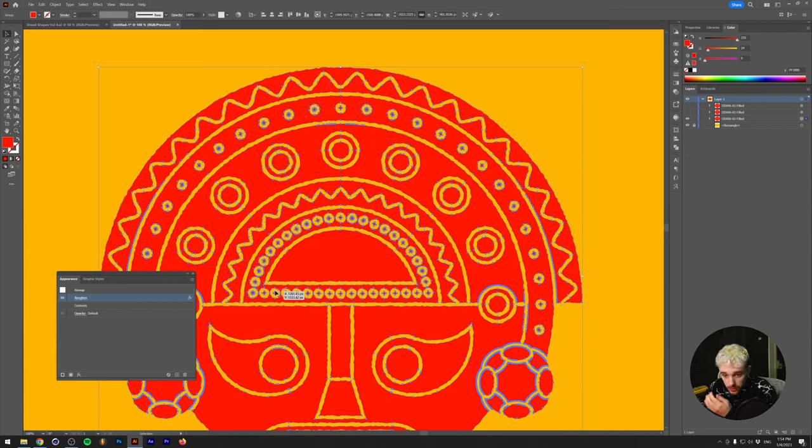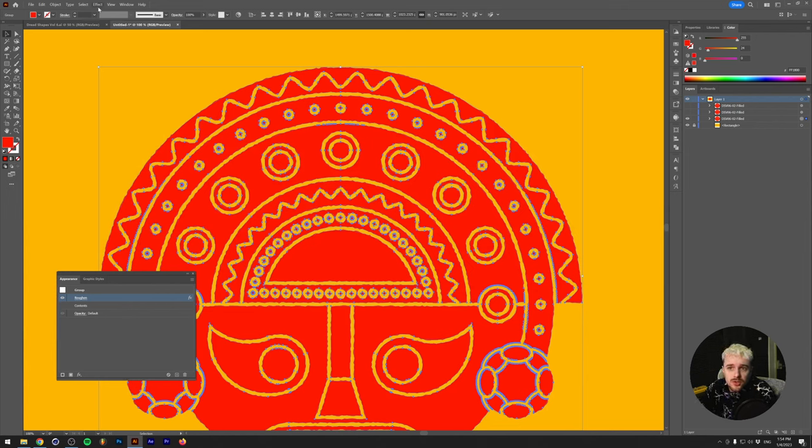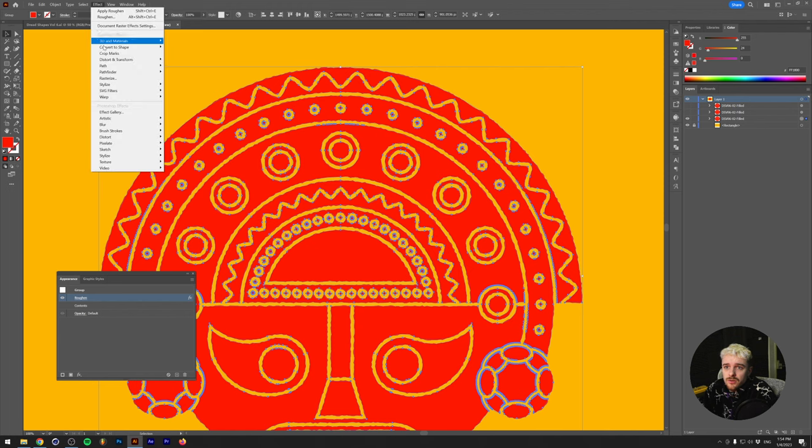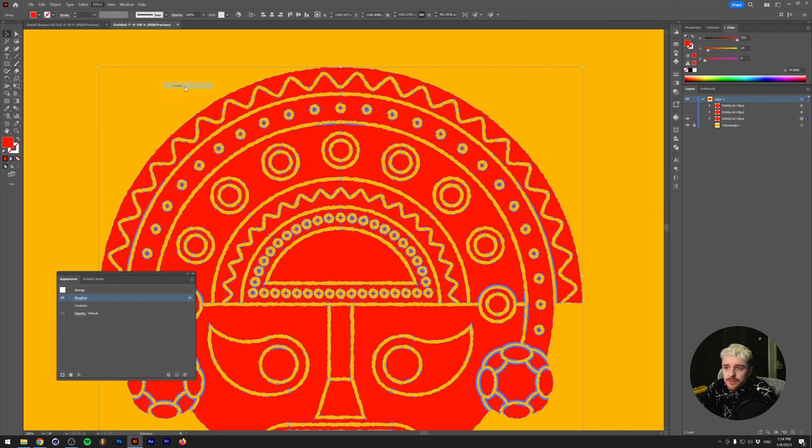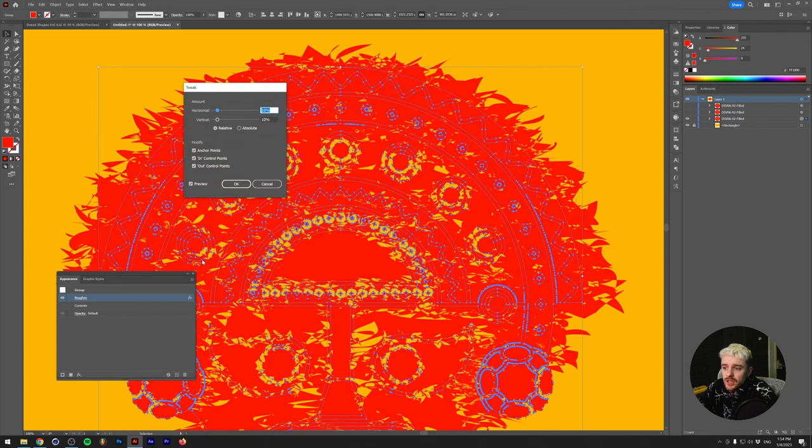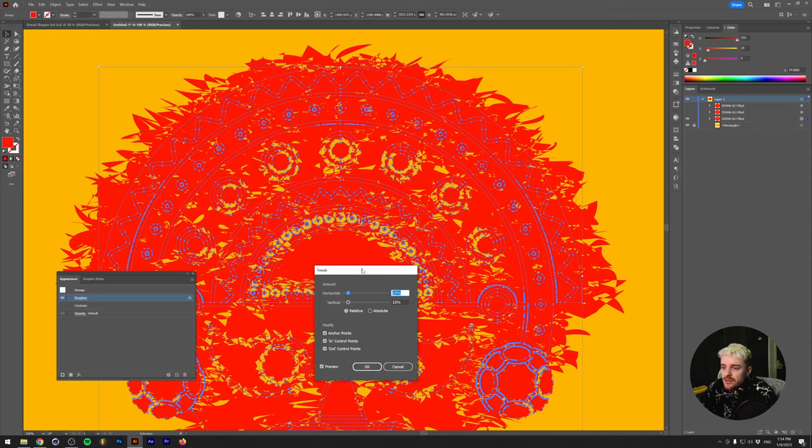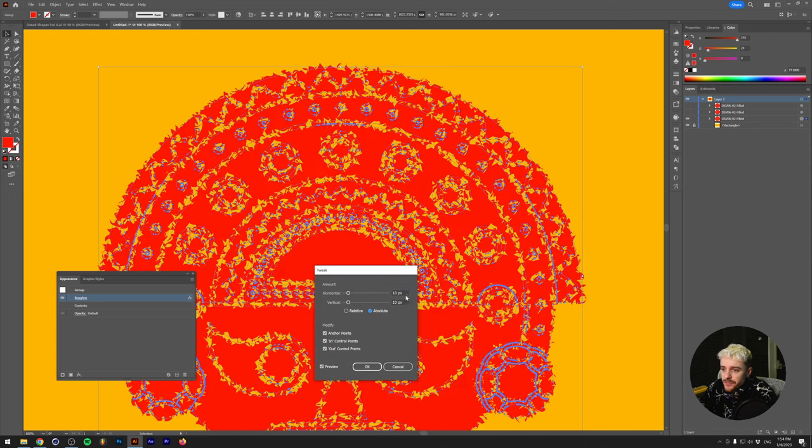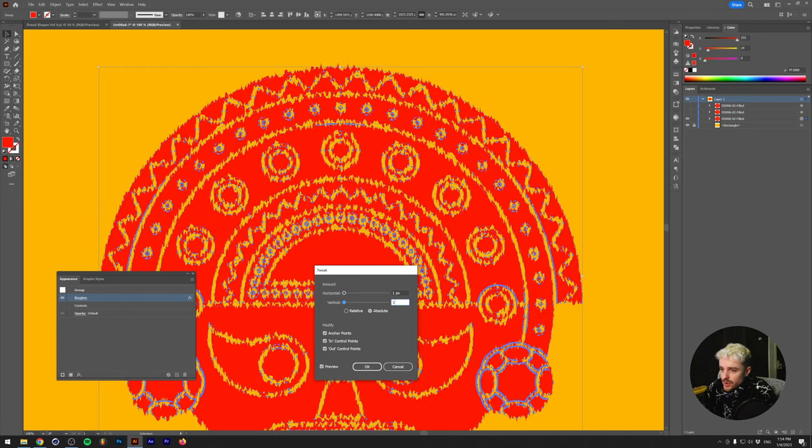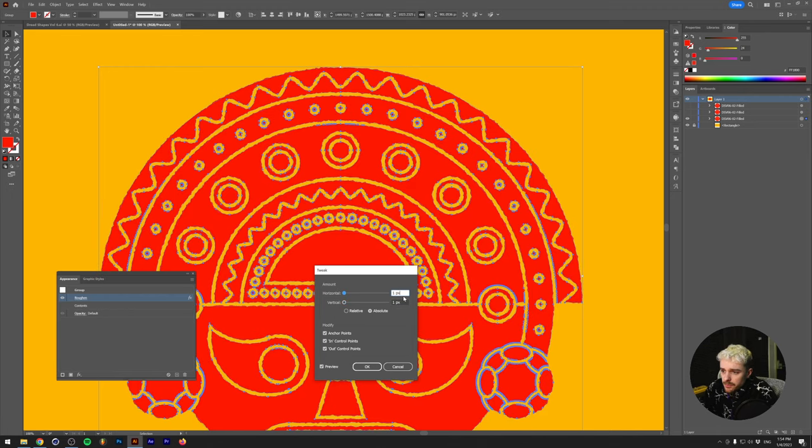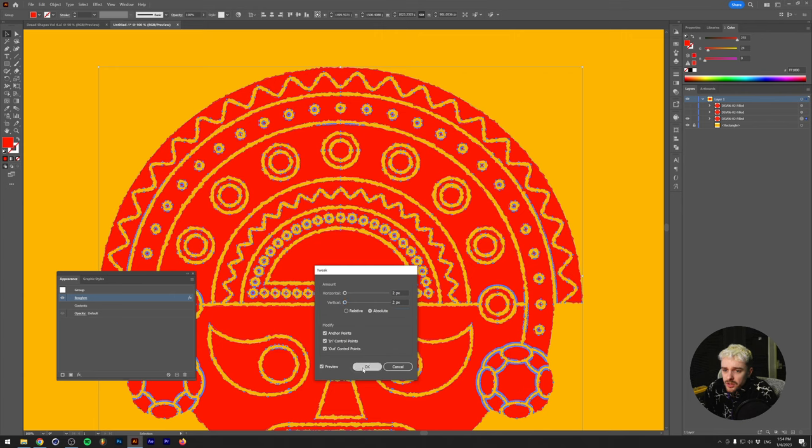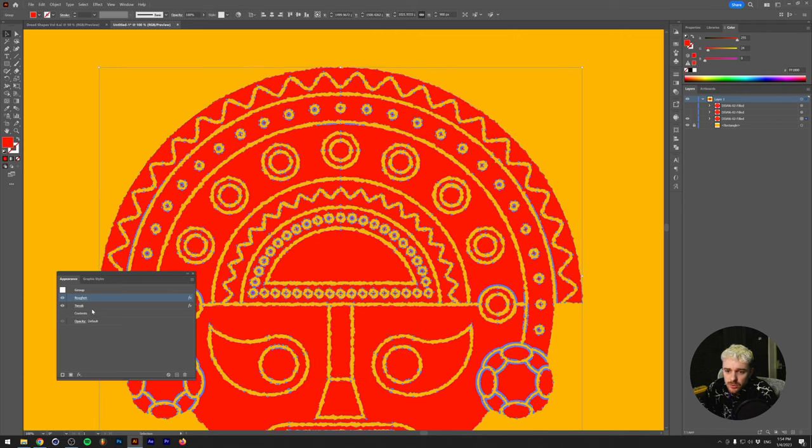Cool part about this is we can also stack multiple effects on top of each other. So let's go to effect once more, distort and transform, and then click on tweak. And again, this is something that's really hectic. And that's mostly because the amount is set to relative instead of absolute. So let's just go with absolute and just pick one pixel. And maybe two, depending on how harsh we want to do this, but we can click OK. And now the roughened and the tweak are also visible within the appearance panel.